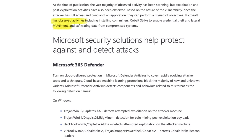But exploitation and post-exploitation activities have also been observed. Based on the nature of this vulnerability, once the attacker has full access and control of the application, they can perform a myriad of objectives. Microsoft in particular reports they've seen activities such as installing coin miners, Cobalt Strike beacons to enable credential theft and lateral movement, and exfiltration of data from compromised systems. This is about as serious as it gets.